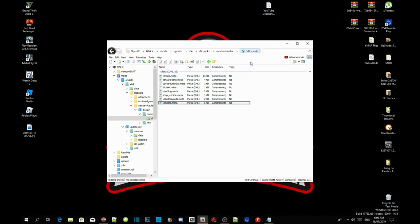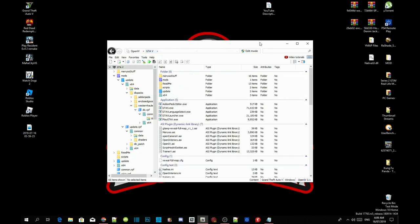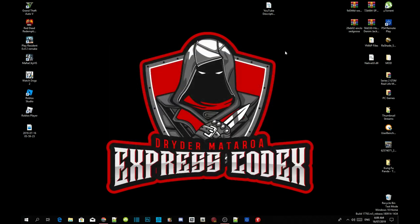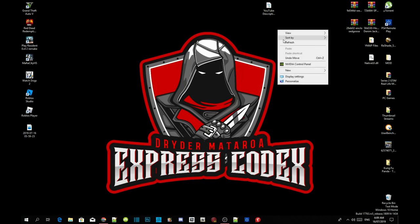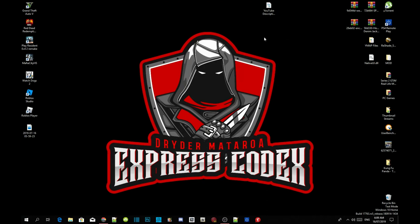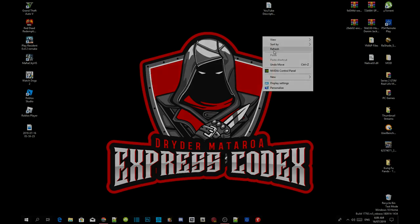Now go to Edit, go to GTA V, exit out of OpenIV. The next thing we are going to do is right click and refresh your desktop. I'll see you guys in the game.